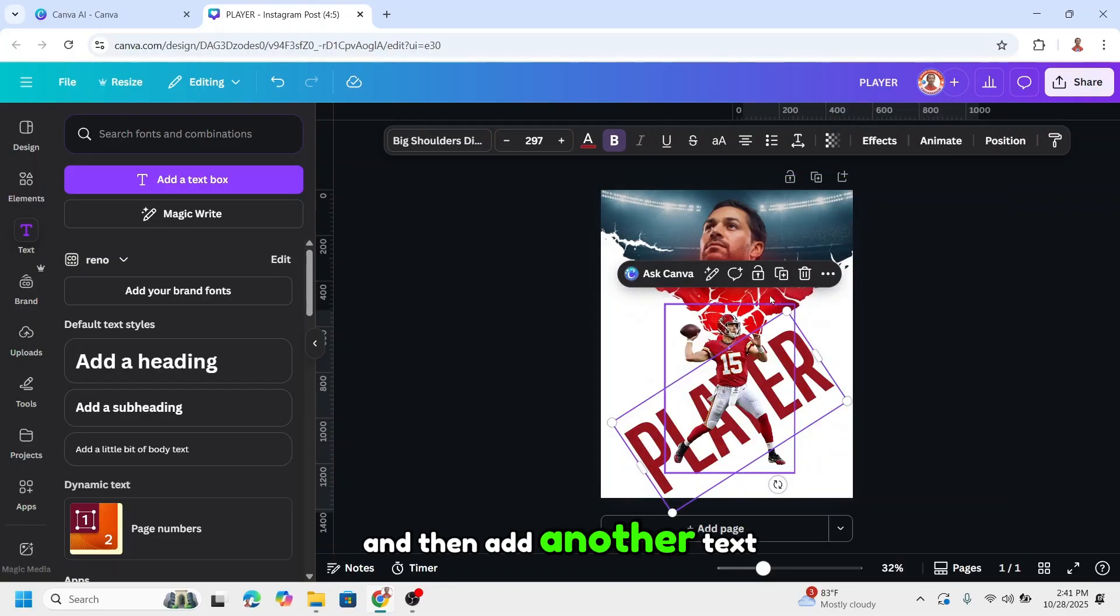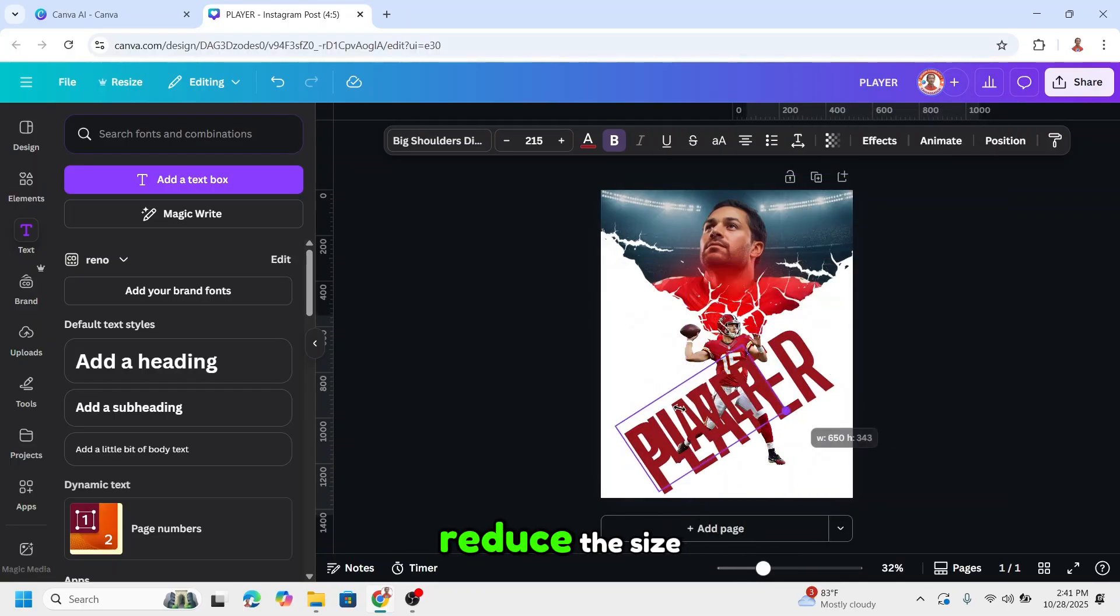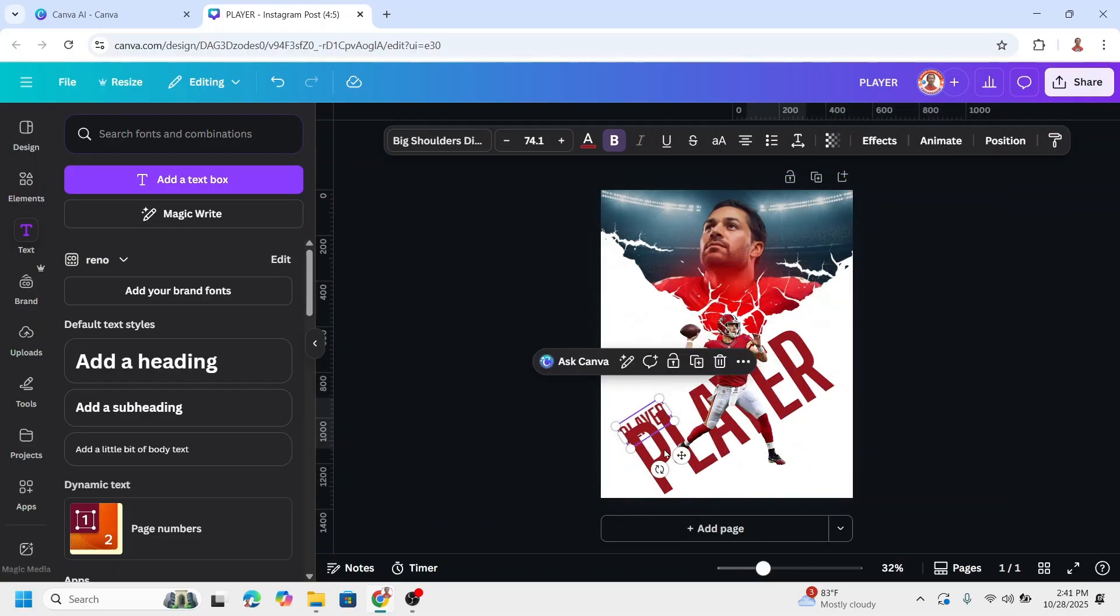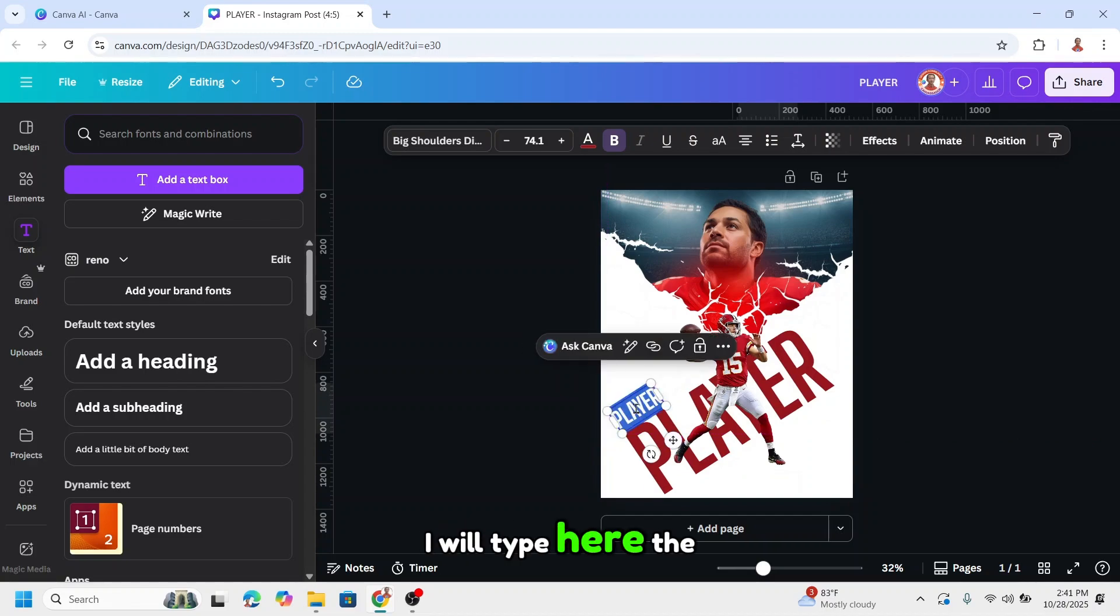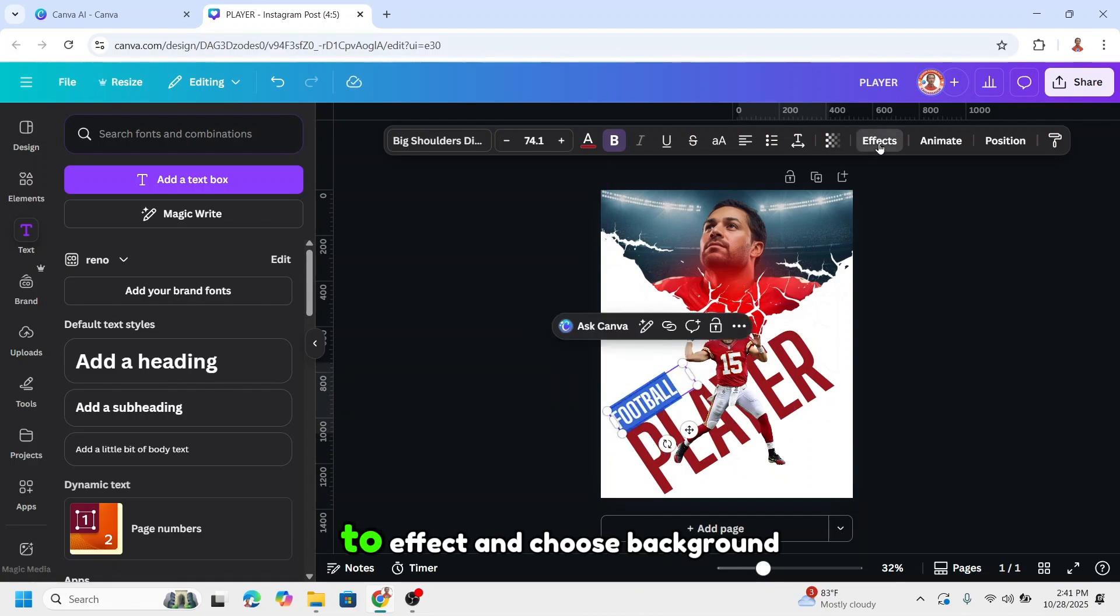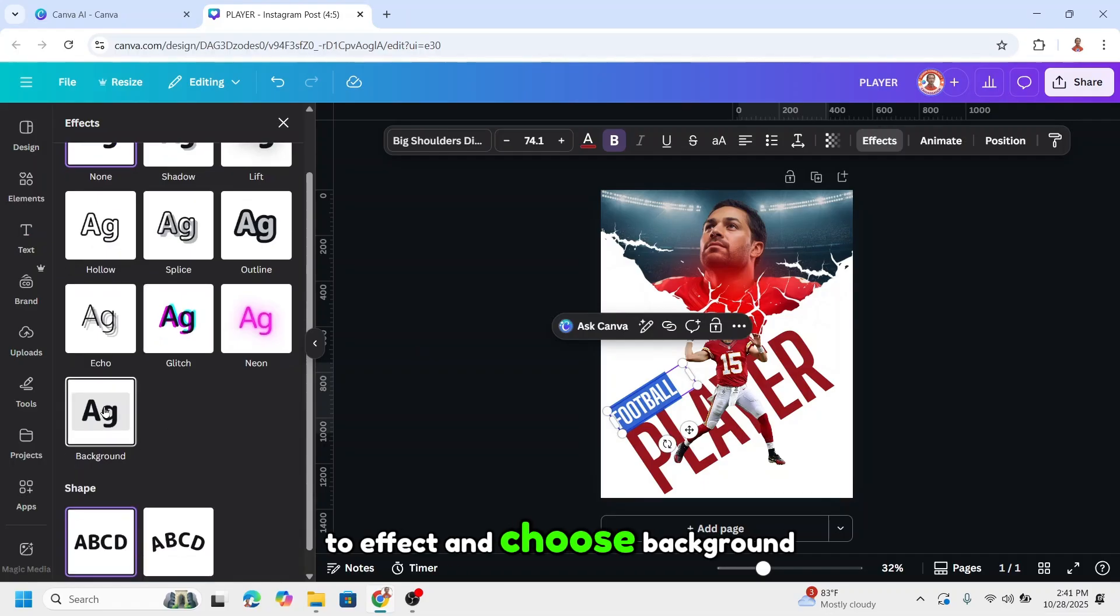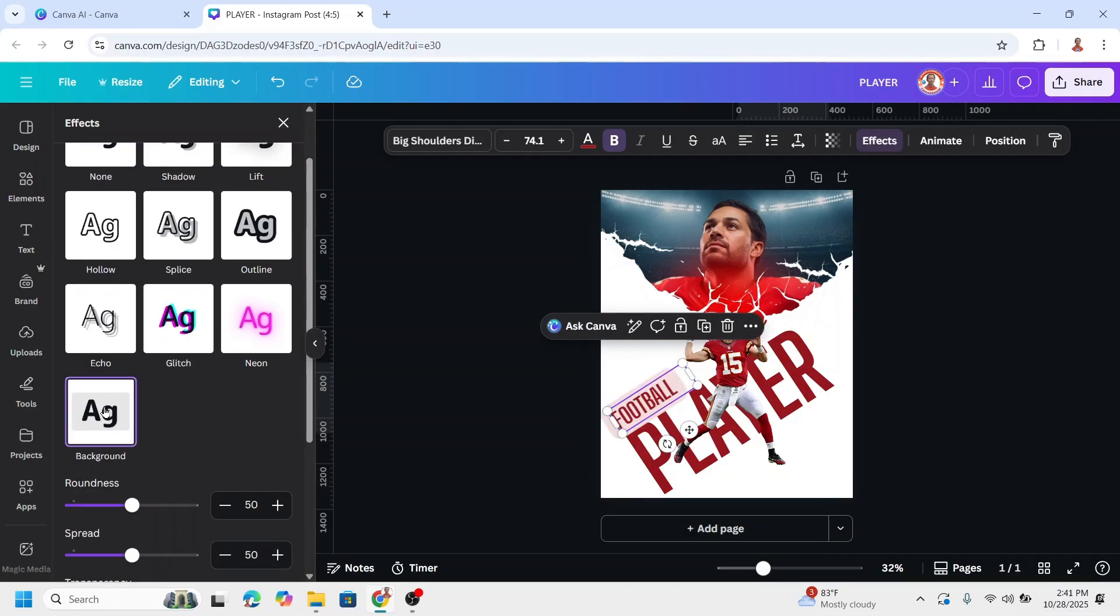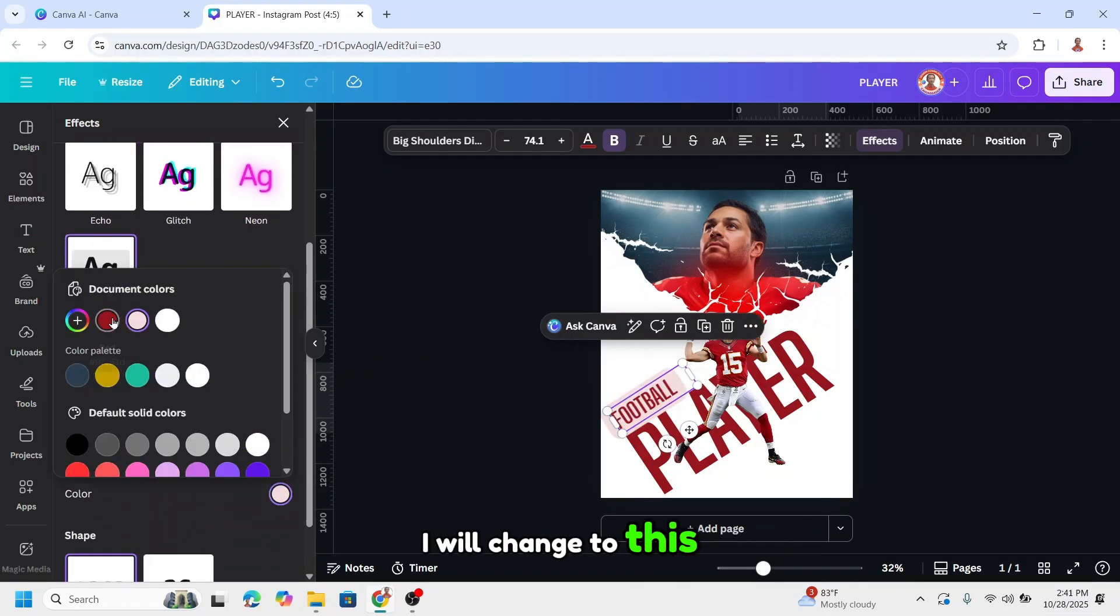Then add another text. I'll duplicate it and reduce the size. I'll type here the first name. Then I'll go to effect and choose background. I'll change to this color.